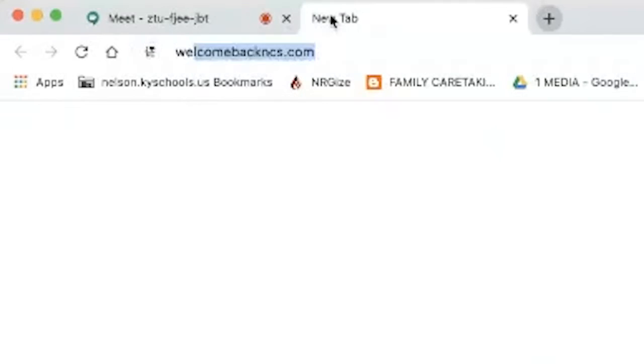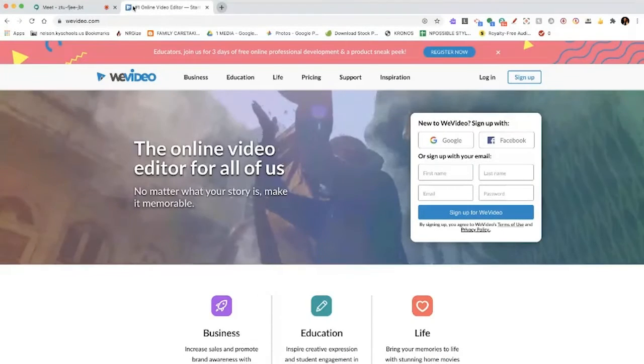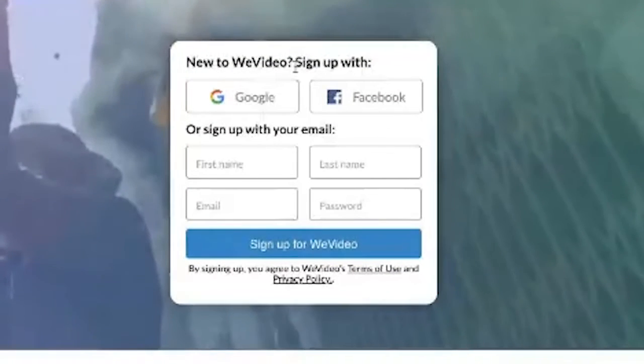We're going to get into all of the really cool features on WeVideo — all the creative stuff like green screen. I'm going to tell you how to move footage fast or make it slow. We'll get into all that stuff, but for right now we're going to start off really simple: signing up. Let's get to it. We're going to start by going to wevideo.com.